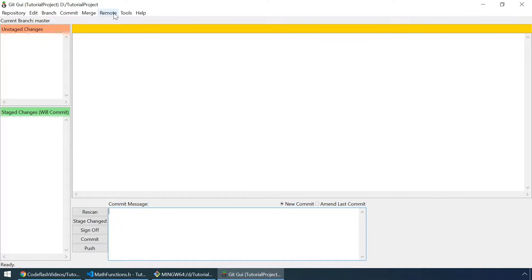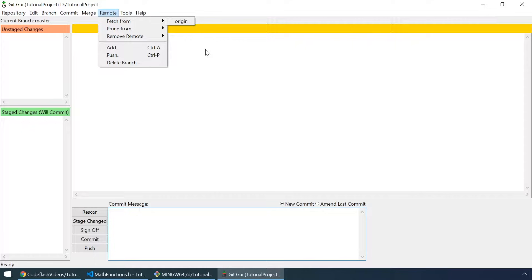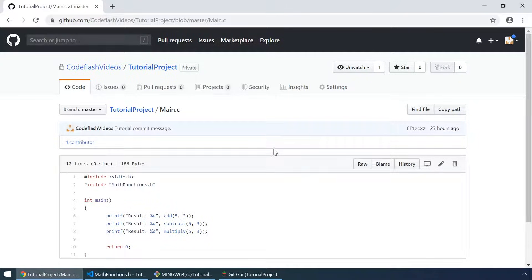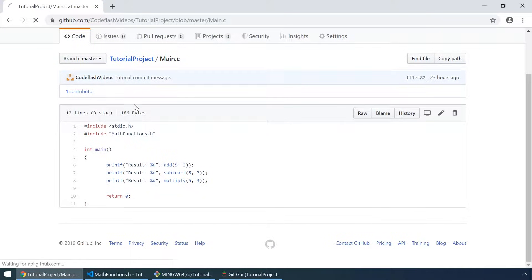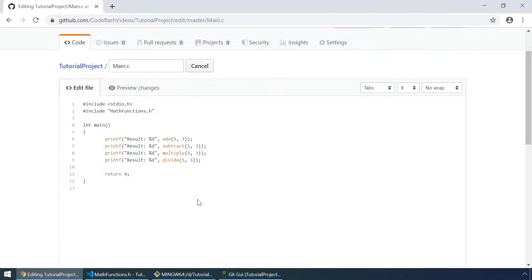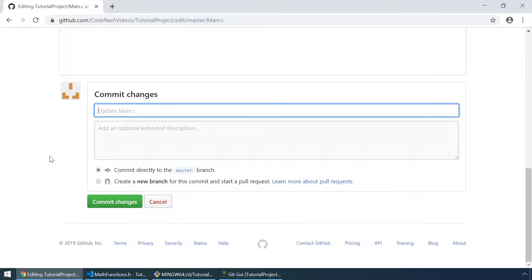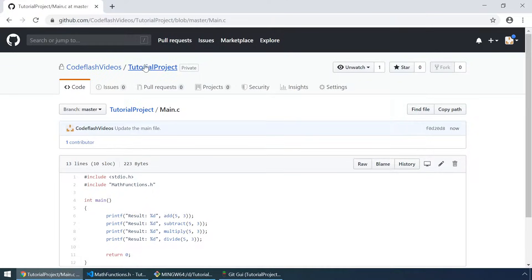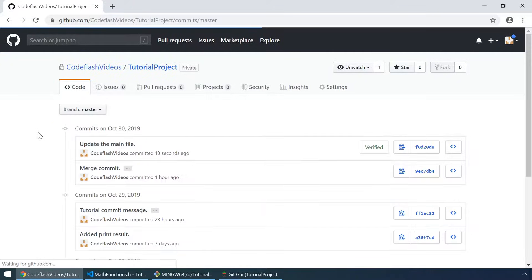Now let's try to fetch some changes from our remote repository. First of all we have to make some changes in our repository. So let's edit the main.c file — I'll just add another line here, the divide function. And let's add a commit message: 'update the main file'. Click on commit. So our remote repository now has six commits.